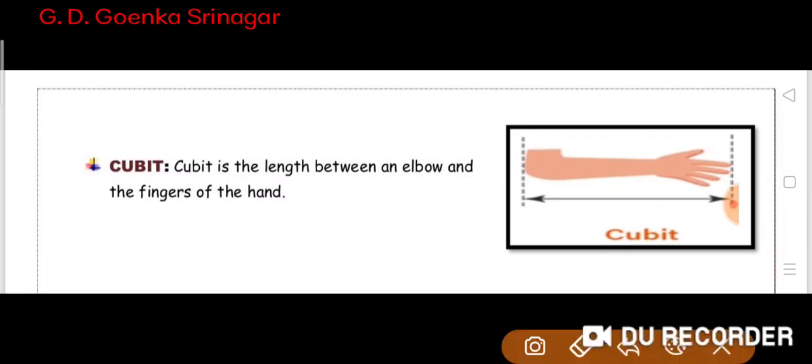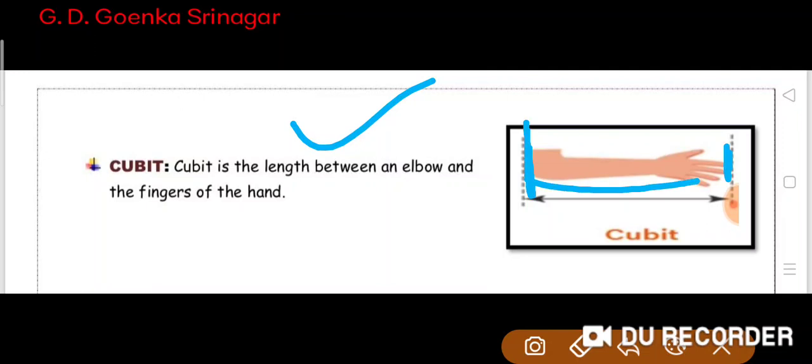Cubit is the length between an elbow and the fingers of the hand. This is the elbow and these are the fingers — so this is our cubit. Cubit is the length between an elbow and the fingers of the hand.